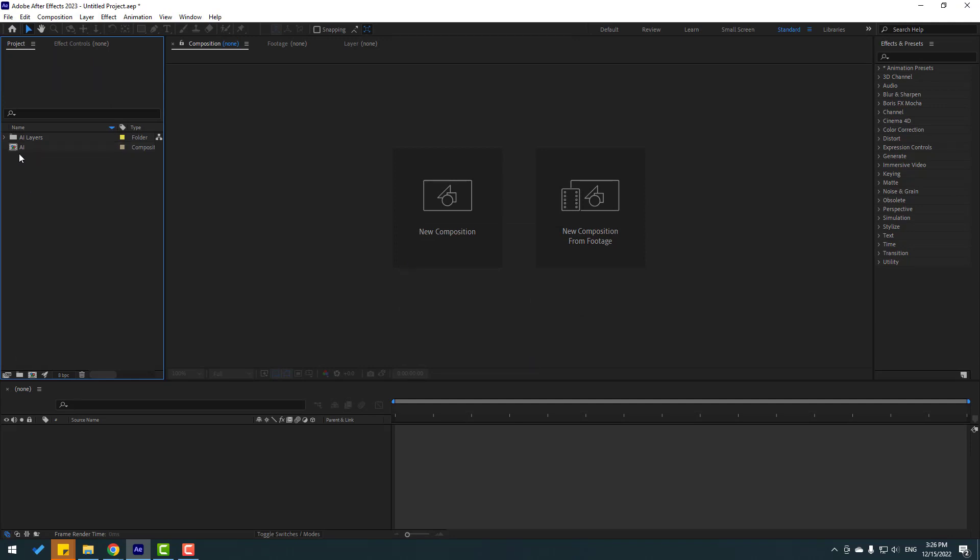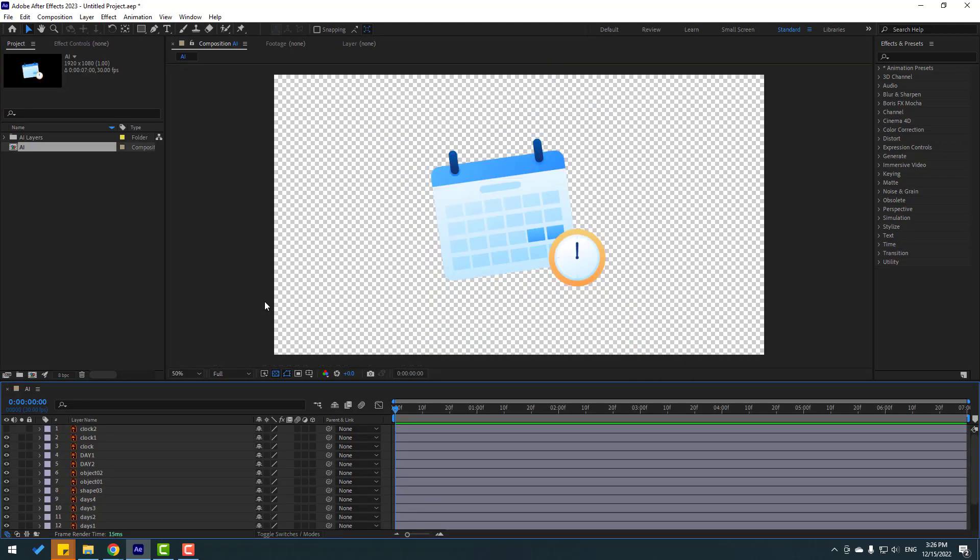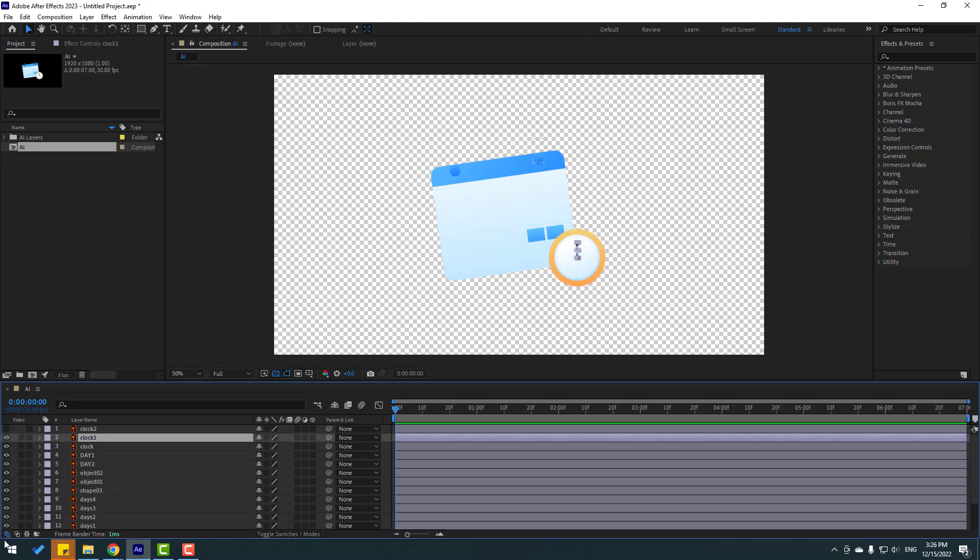From Illustrator, let's double click to open composition. Okay, that's good and I have prepared files for make animation nice.